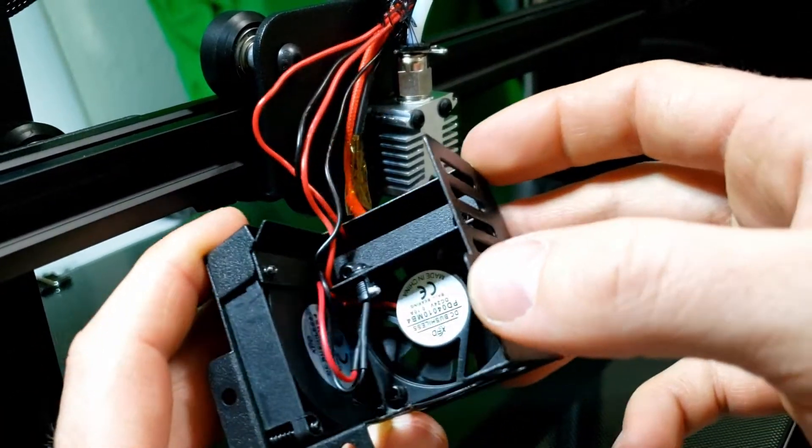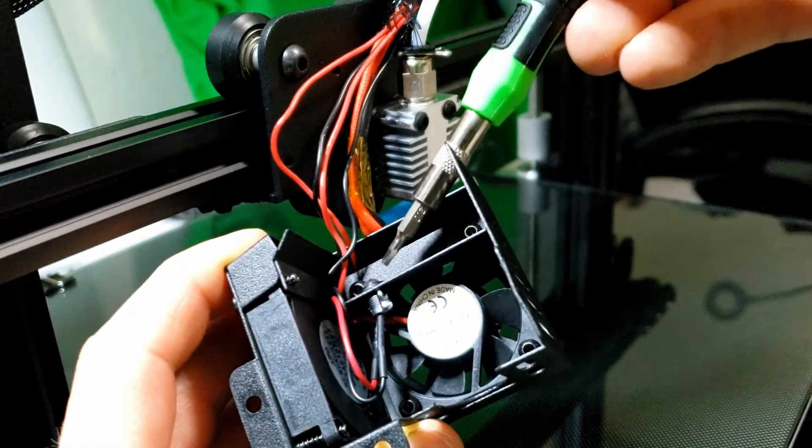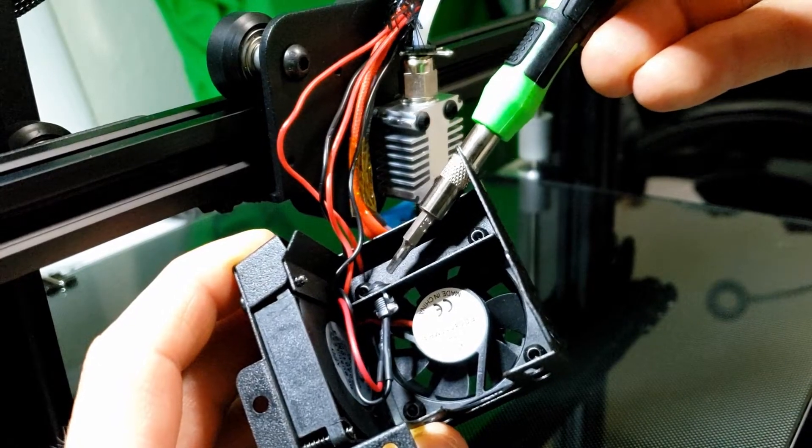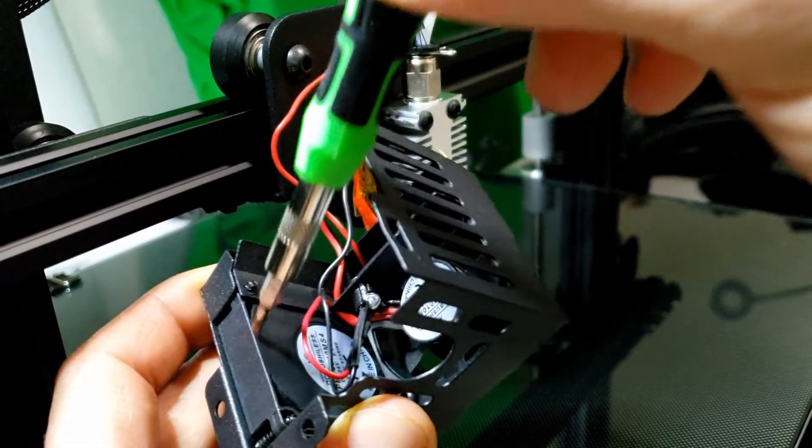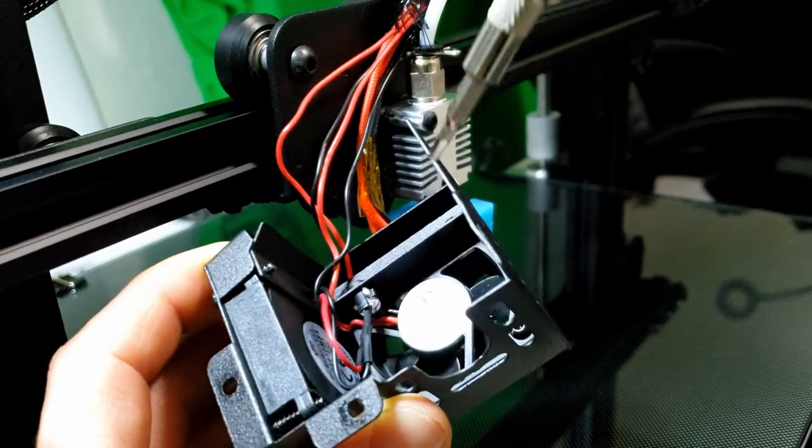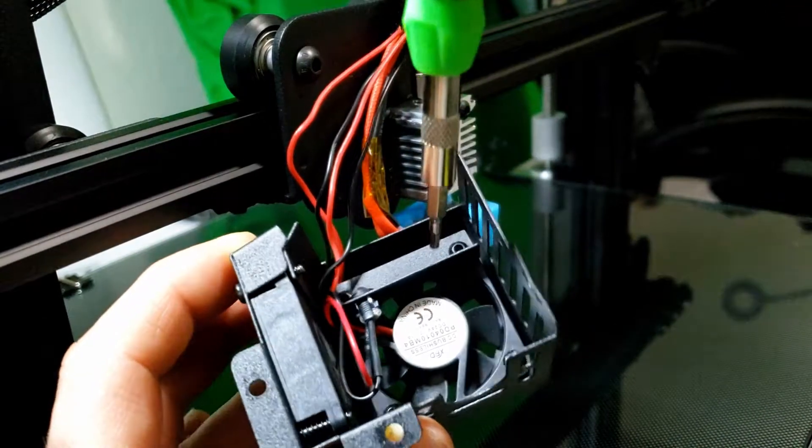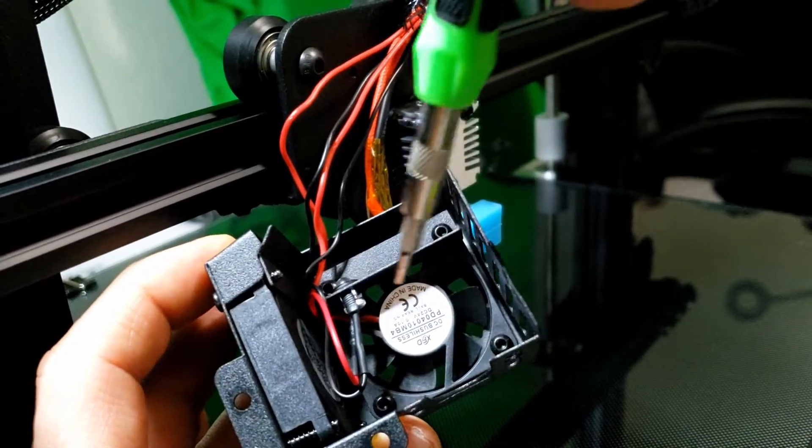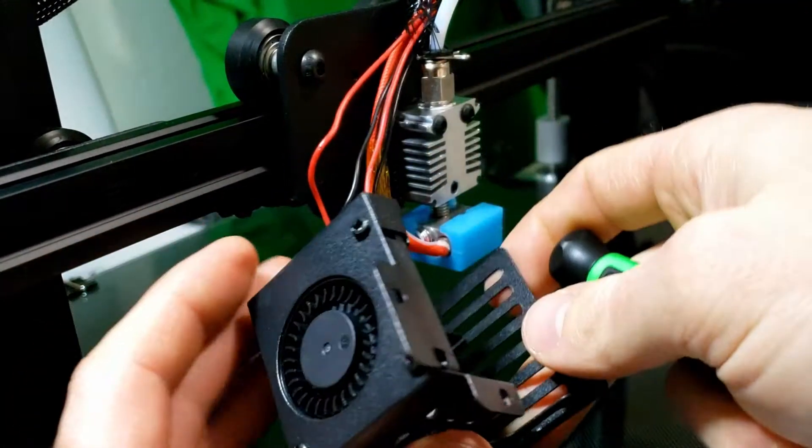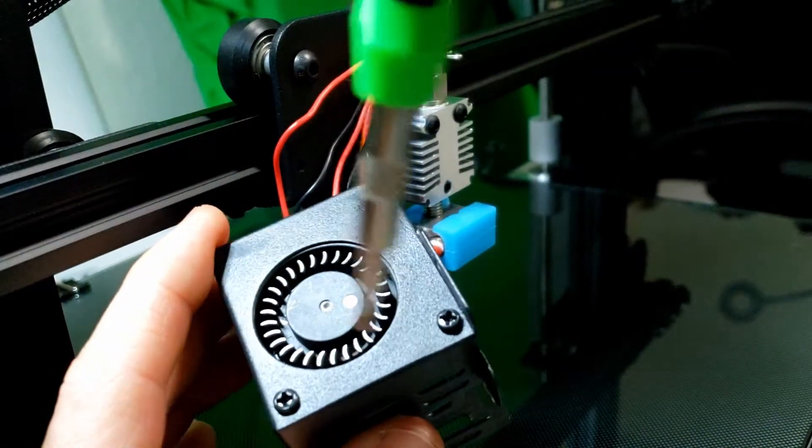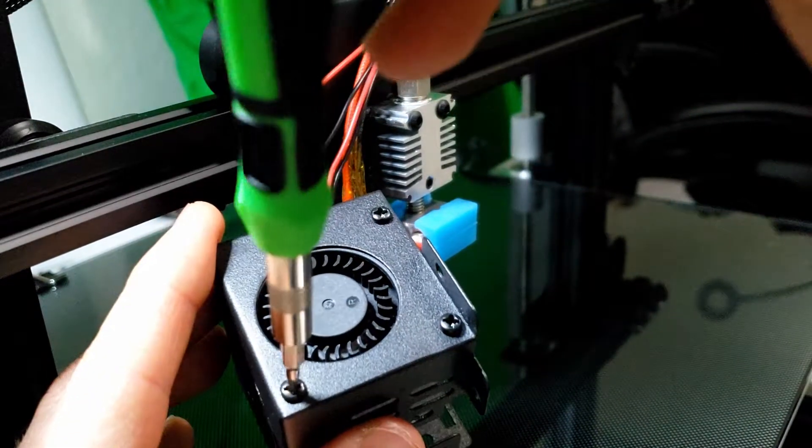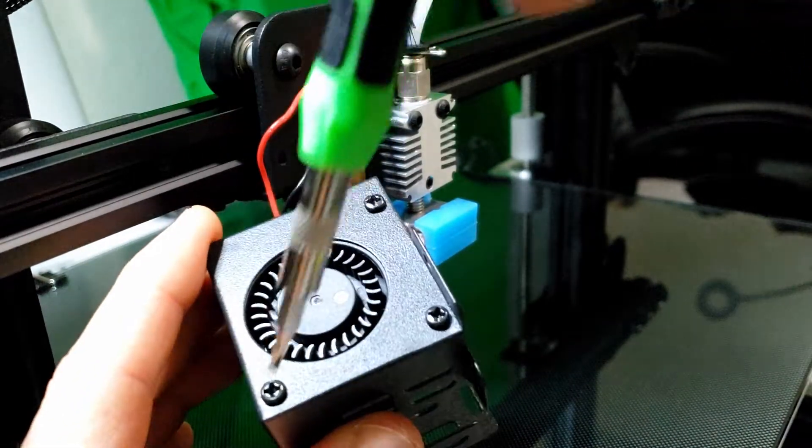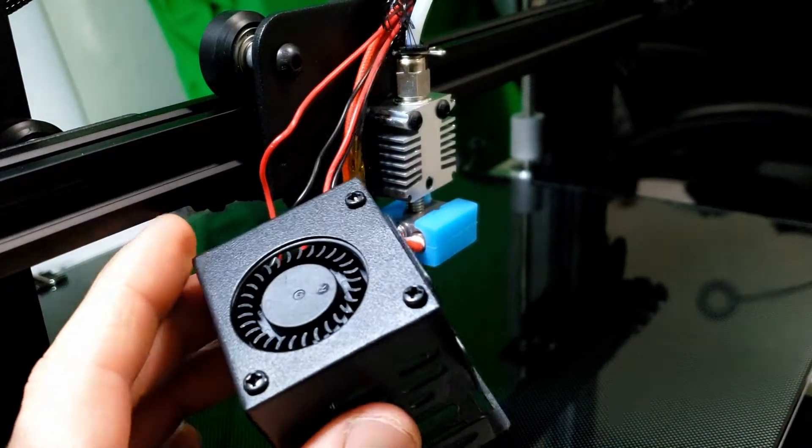Alright. Okay, so we got our shroud off. Let's cut this zip tie here so we can just have some more room to work with.